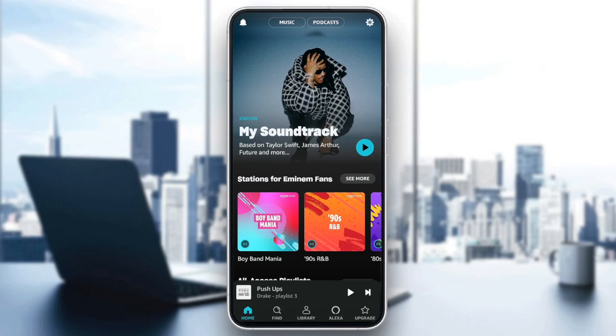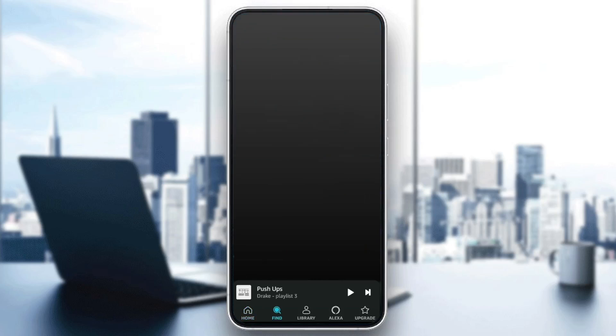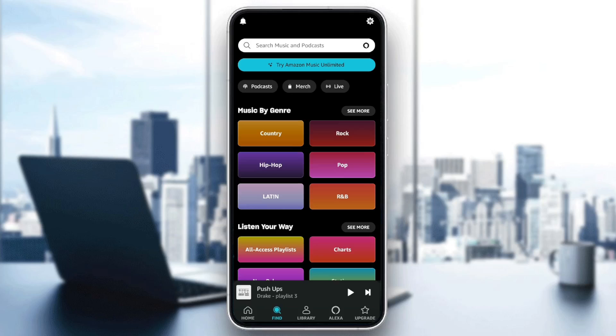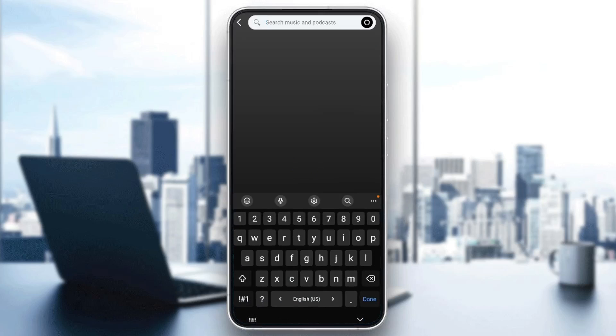As you can see, I'm right now in Amazon Music and this is how the home page looks like. Right here in the bottom you're going to find all of the sections. There's the home section and the find section where you're going to find this search bar in the top.